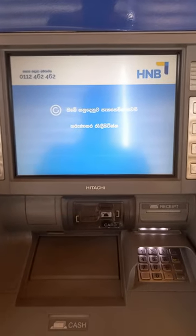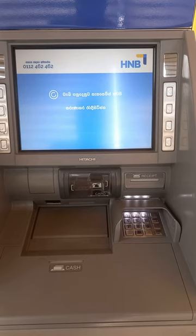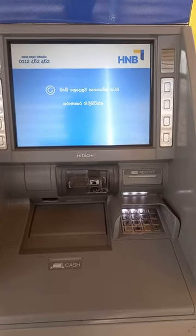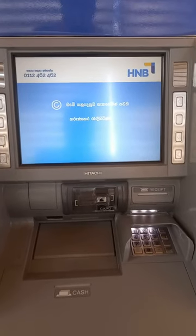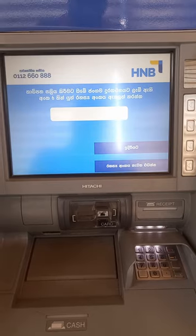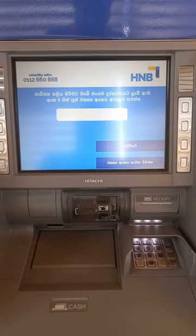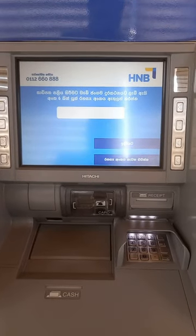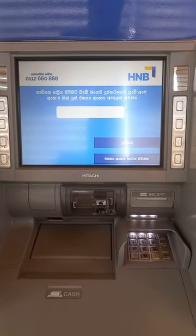For example, you can find a company that is available in the bank account with a mobile number. As you can see, you can type it in the mobile account. If you type them, you can type them in the keypad.